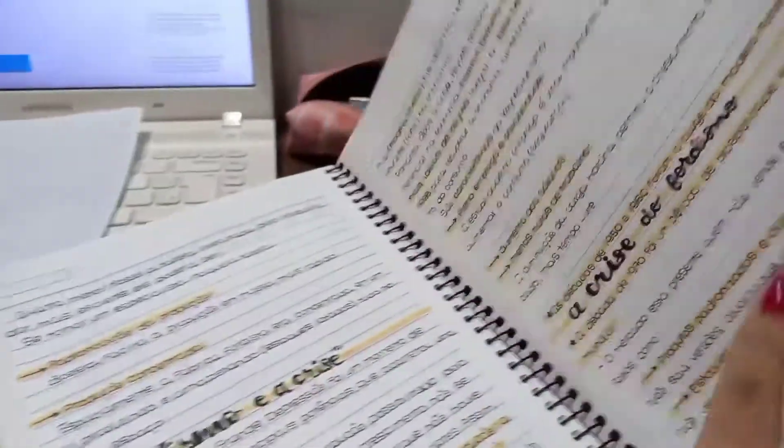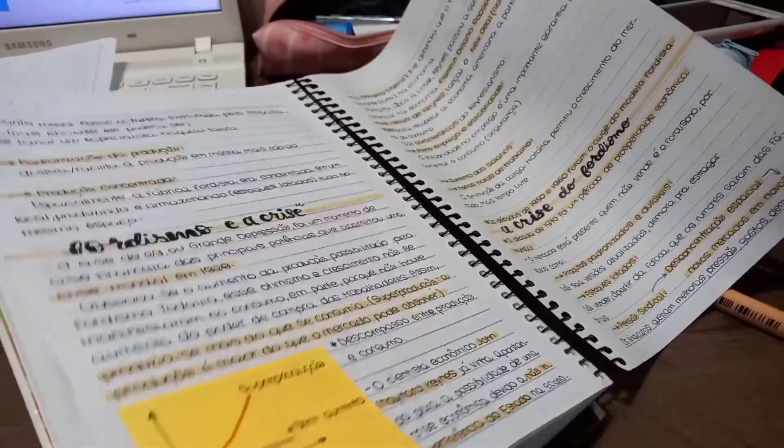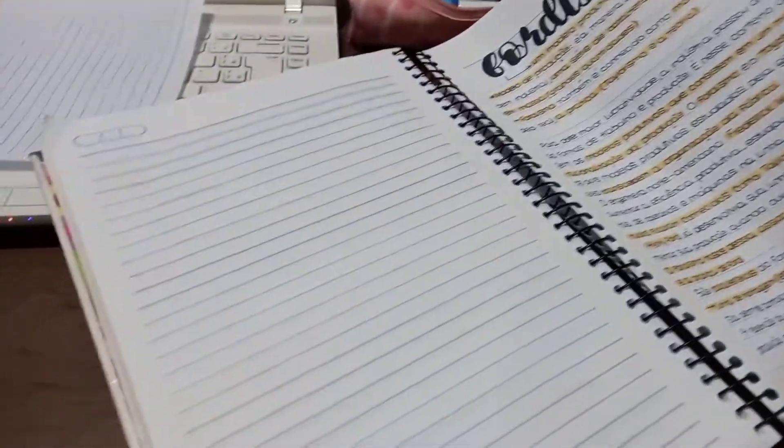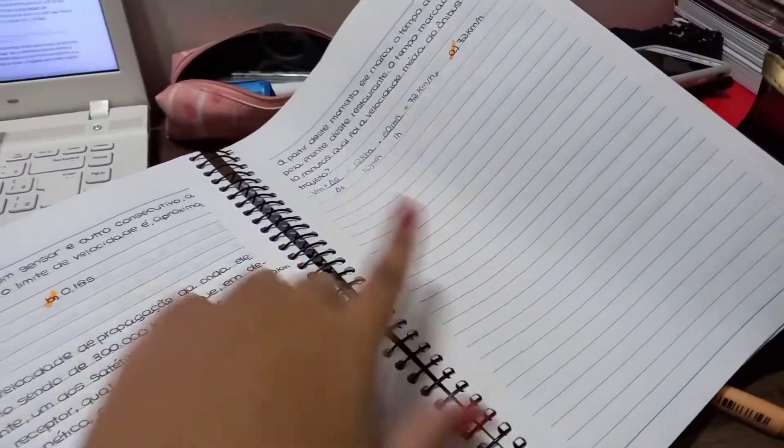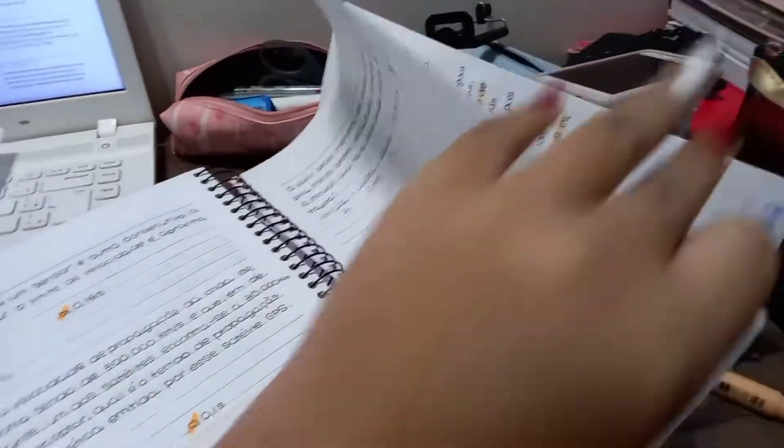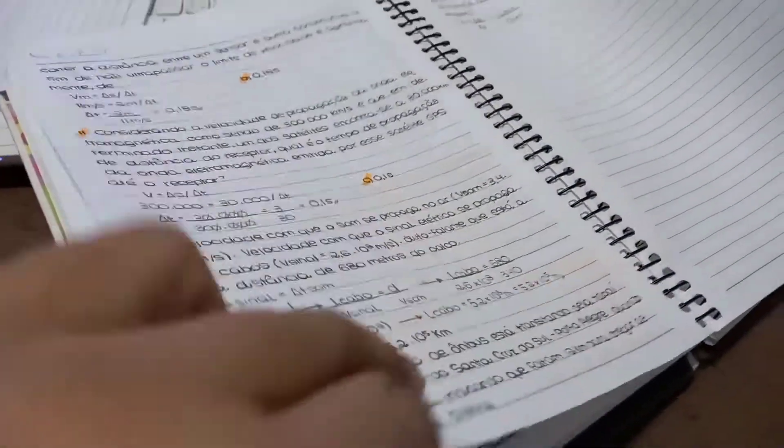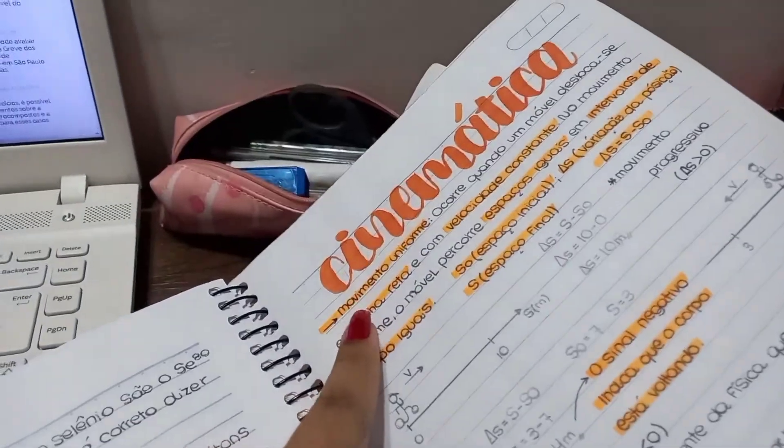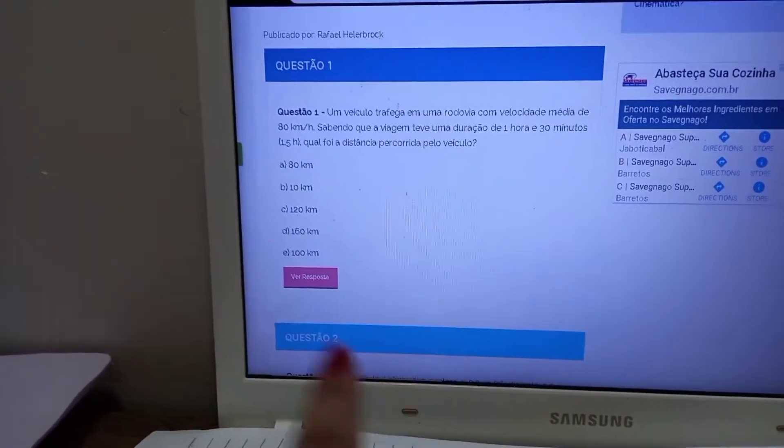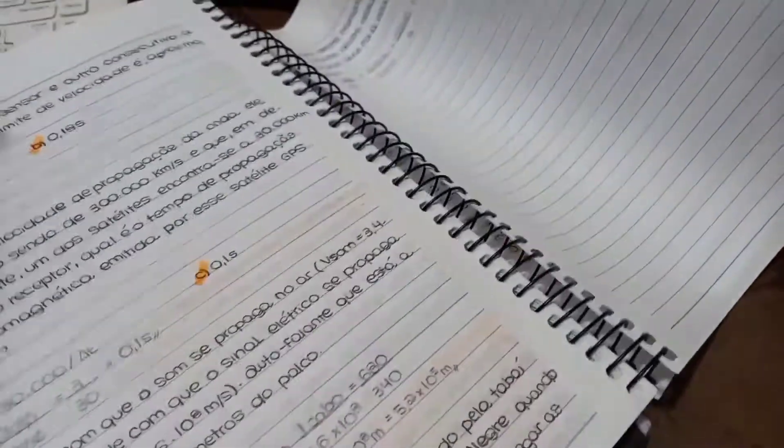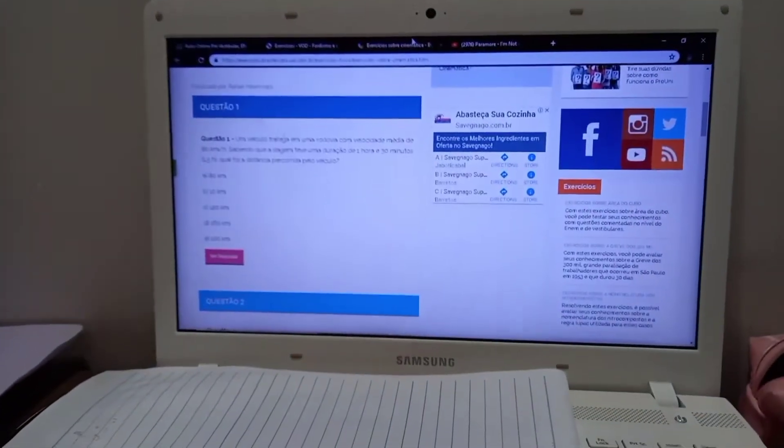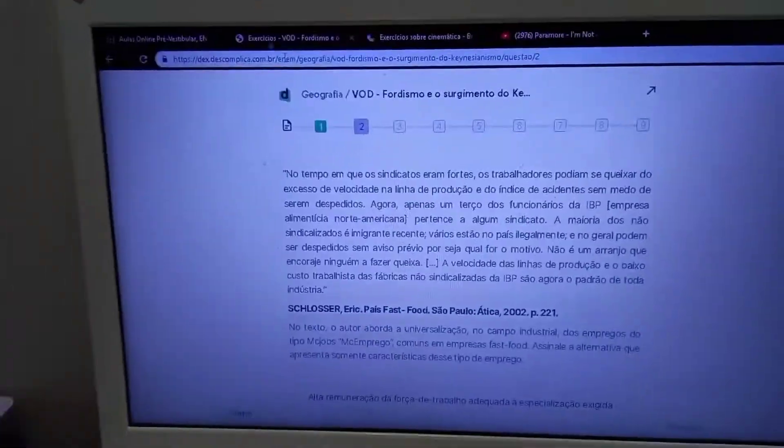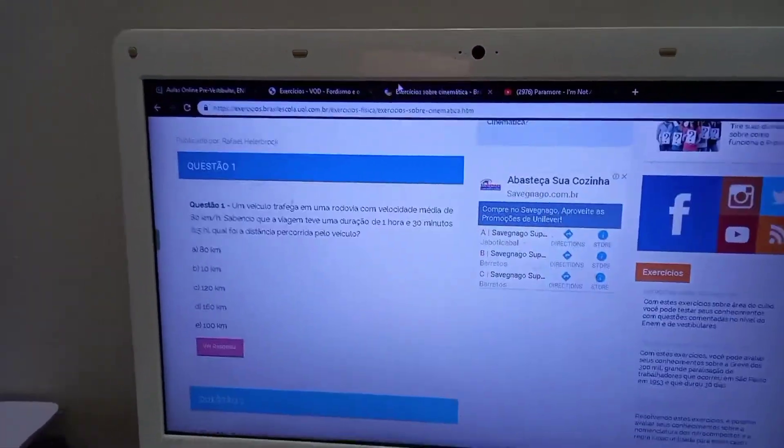Aqui eu já terminei toda a matéria de fordismo, então já finalizei o resumo. Tô mostrando aqui pra vocês e vou mostrar também um pouco de um resumo anterior que eu fiz, que é sobre cinemática, e que faltava algumas questões pra eu responder. Então eu peguei pra responder algumas questões de cinemática, copiar a questão e responder, e depois fazer as questões do fordismo. Eu tinha terminado a parte escrita e não tinha feito as questões ainda, então eu vou dar uma intercalada pra o conteúdo não ficar muito pesado.